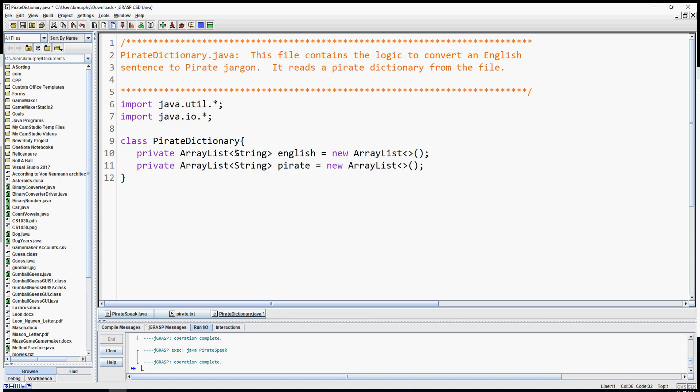Instead of having two lists like this, I actually prefer having one list storing both pieces of information using another class with the English word and pirate word — like we did in the gumball guess program. But I didn't want to overwhelm you with three Java files, so we're going to stick with parallel arrays. Parallel arrays mean these two lists are correlated by their index position — position zero in English correlates with position zero in pirate.